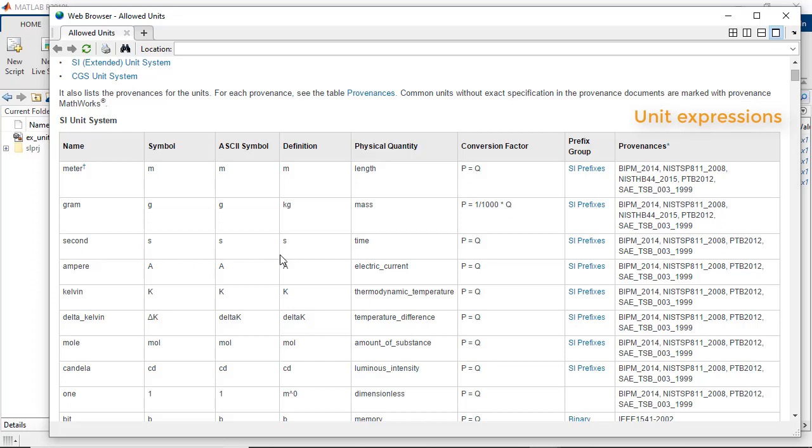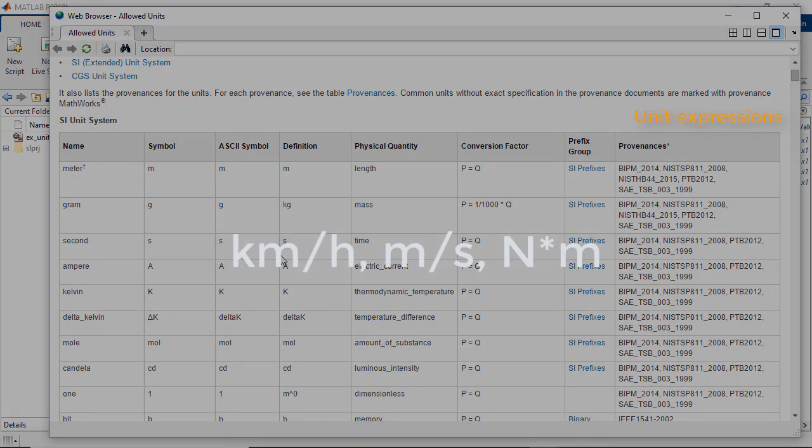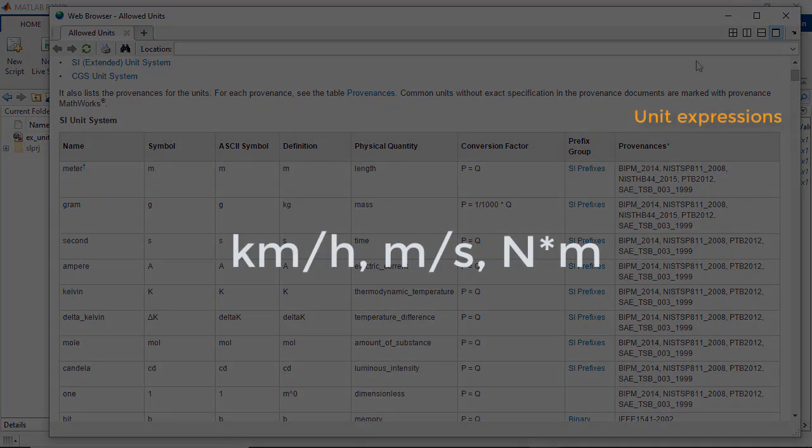Similarly, you can construct other unit expressions, such as kilometers per hour, meters per second, or newton meters.